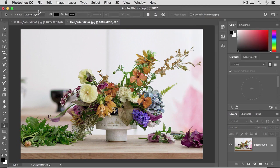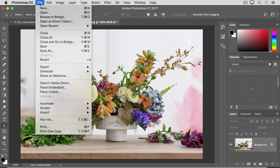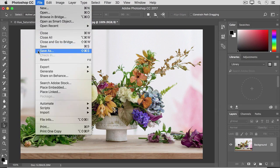And finally, I'll go to the File menu, and I'll choose Save As, and I suggest that you change the name of this image so that you don't save over your original with this version.